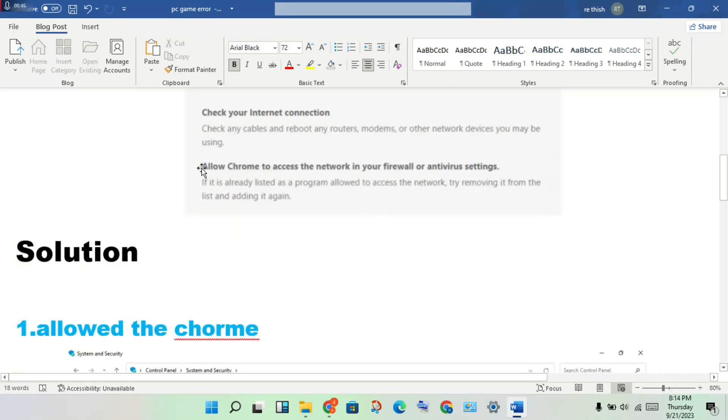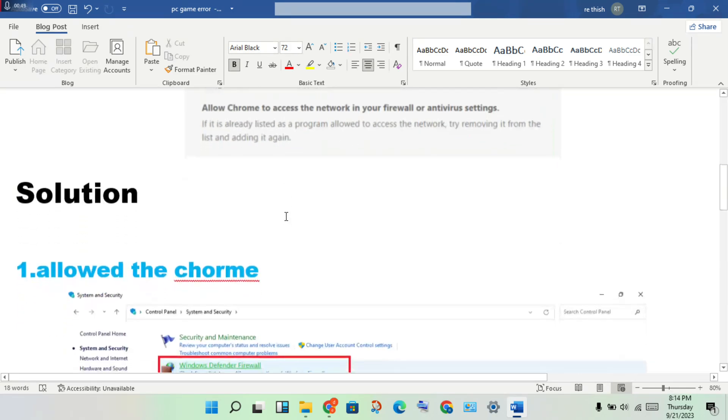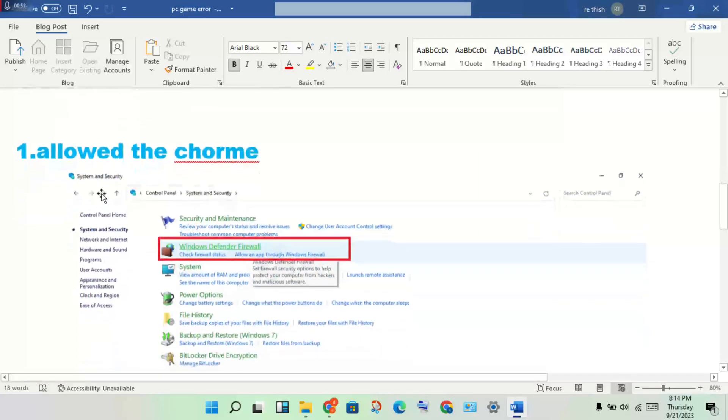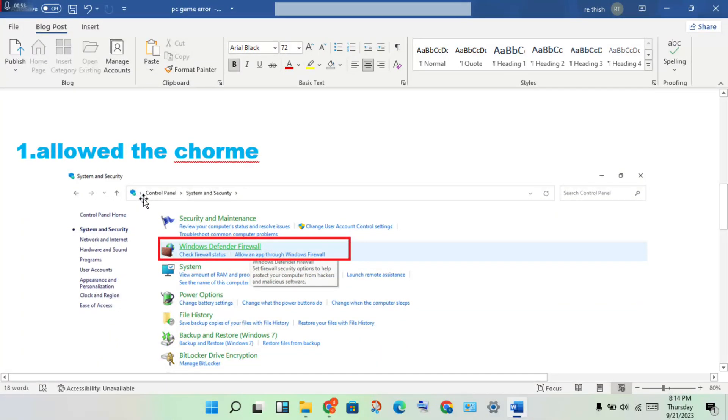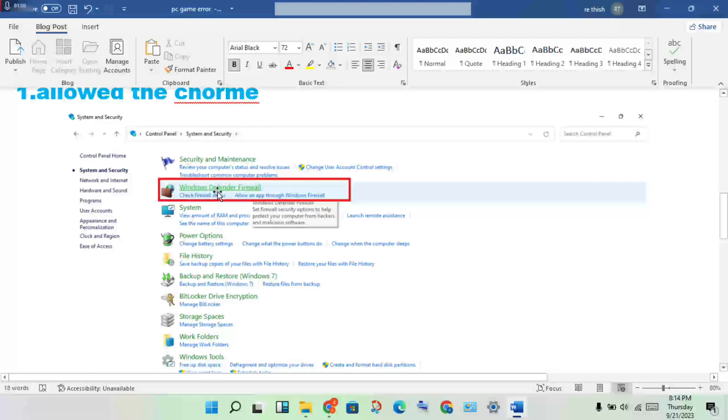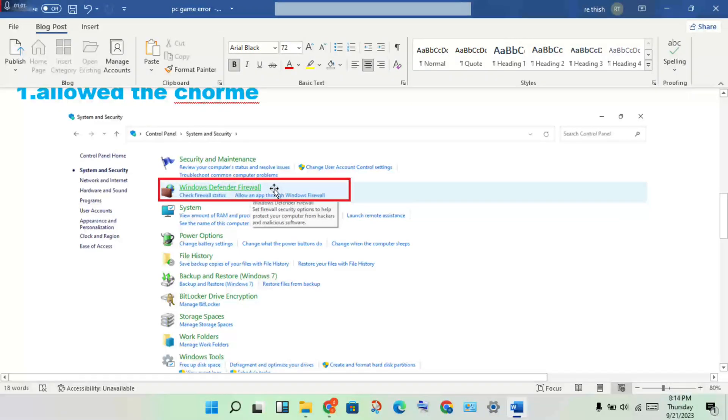Next step, allow Chrome for the firewall. First, you need to open the Control Panel, click System and Security, then see the Windows Defender Firewall option.